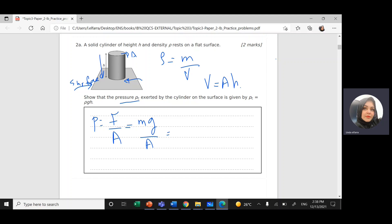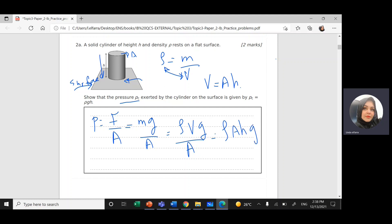From this formula, mass is rho times volume — density times volume. So we have rho times volume times g divided by area. Volume is area times height divided by area. Area cancels out, so I get pressure equals rho times g times h.